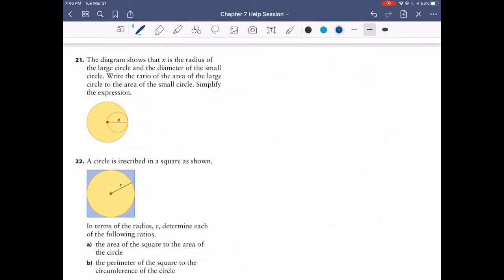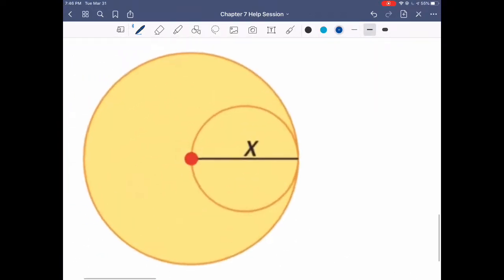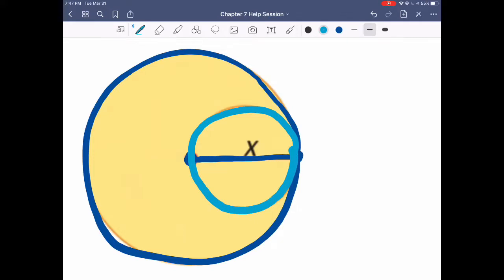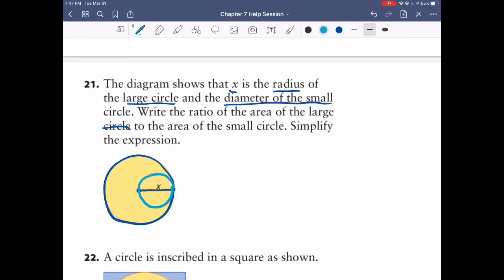Questions 21 and 22 are a little harder because they require thinking outside the box and using your knowledge of polynomials and powers. Question 21: the diagram shows that x is the radius of the large circle and the diameter of the small circle. We have a circle within a circle. The question says: write the ratio...